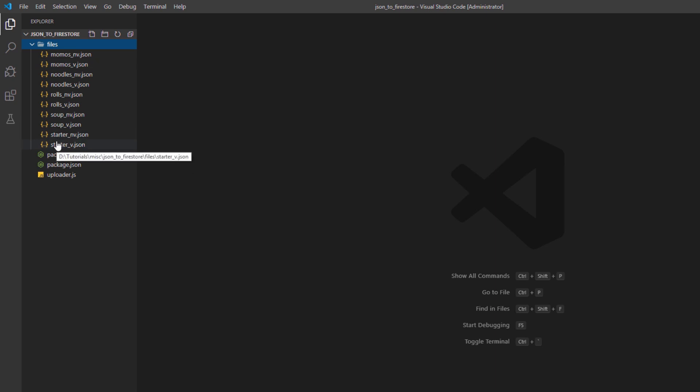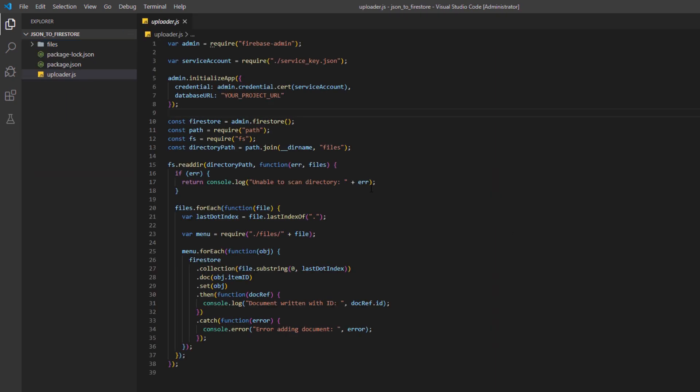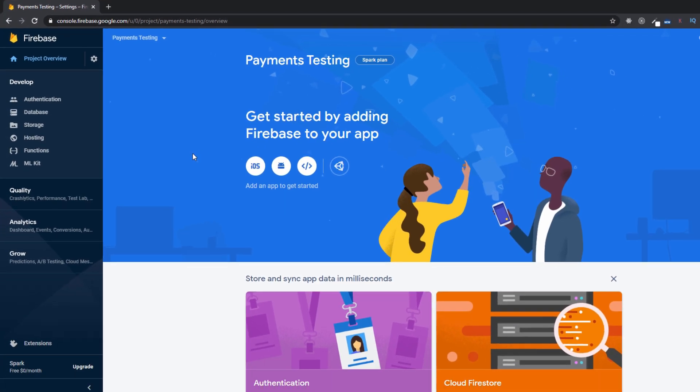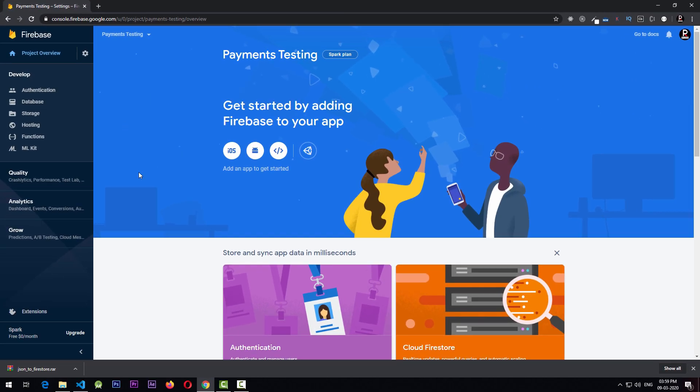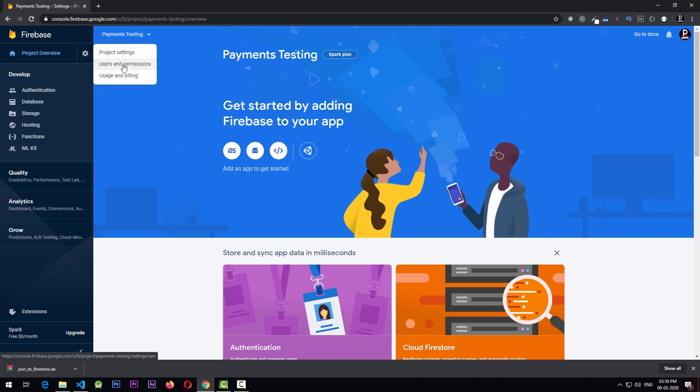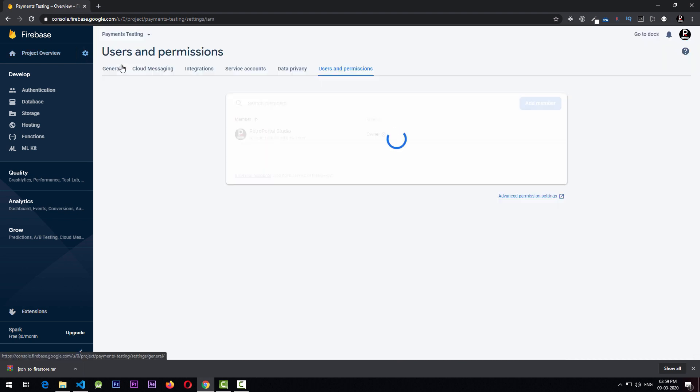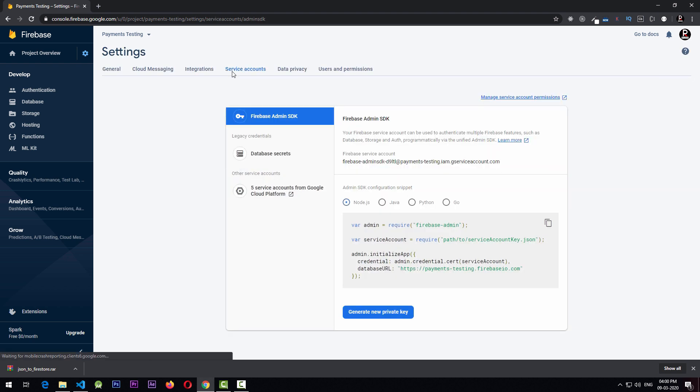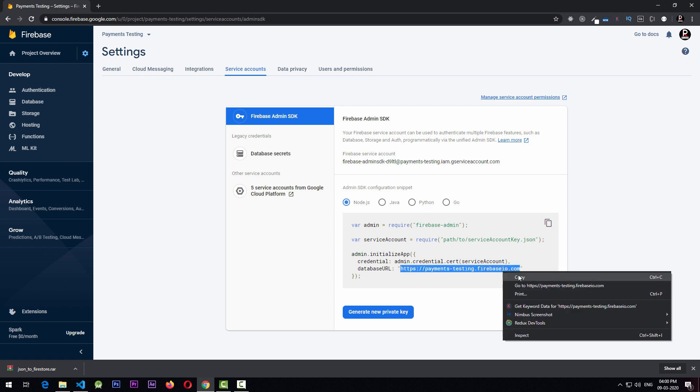The other thing that you need is a service key. For that, we need to go to the Firebase project. We need to go to this settings icon and from here we need to go to users and permissions. Here you need to go to this service account section and you have a database URL here. What you need to do is you need to copy this.